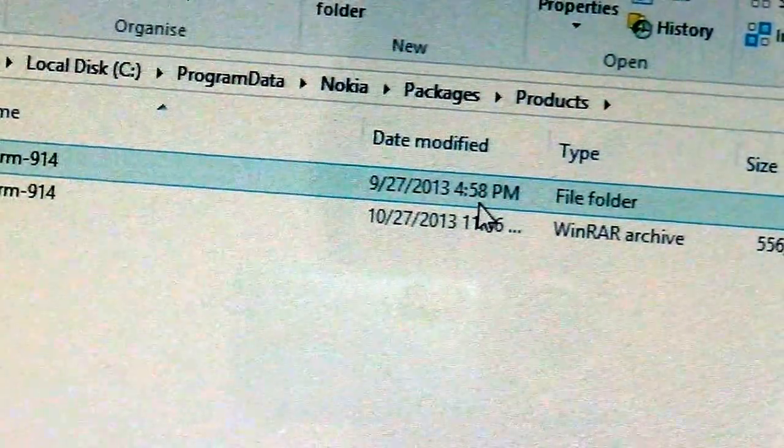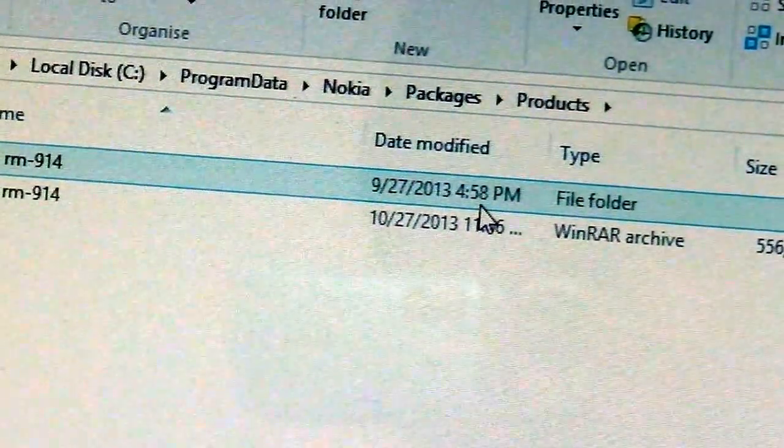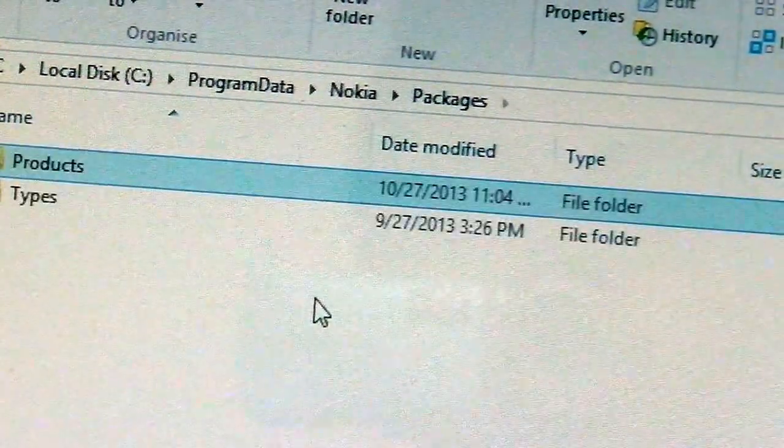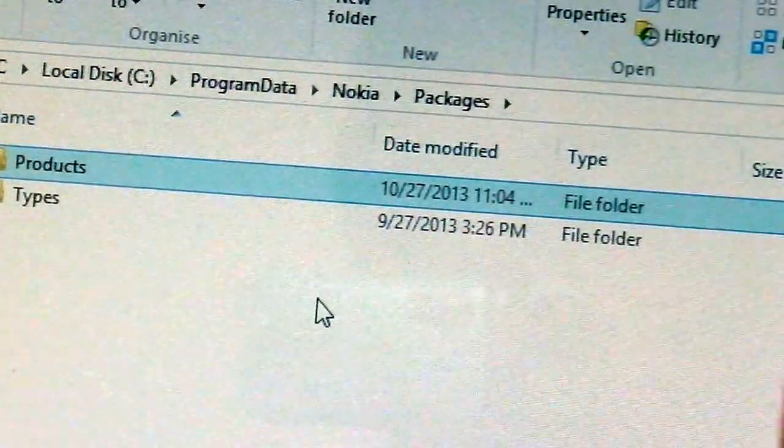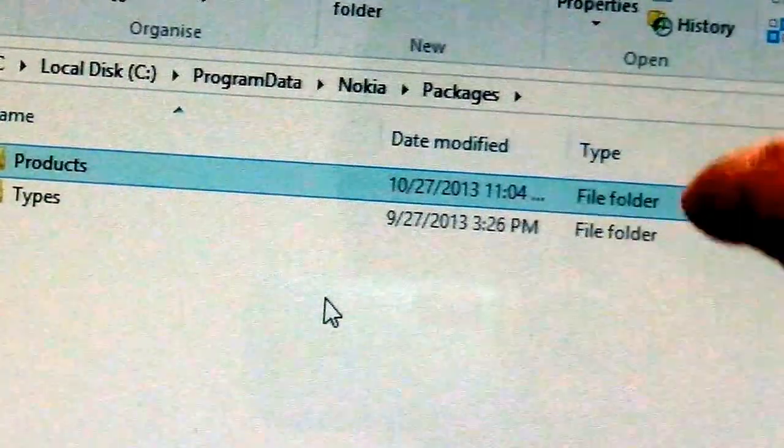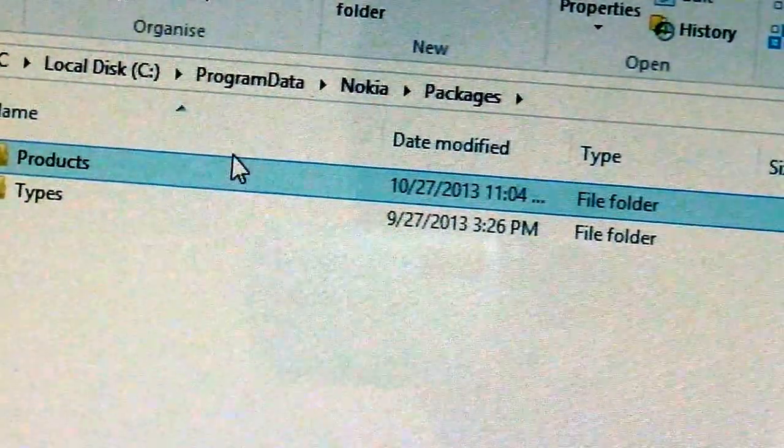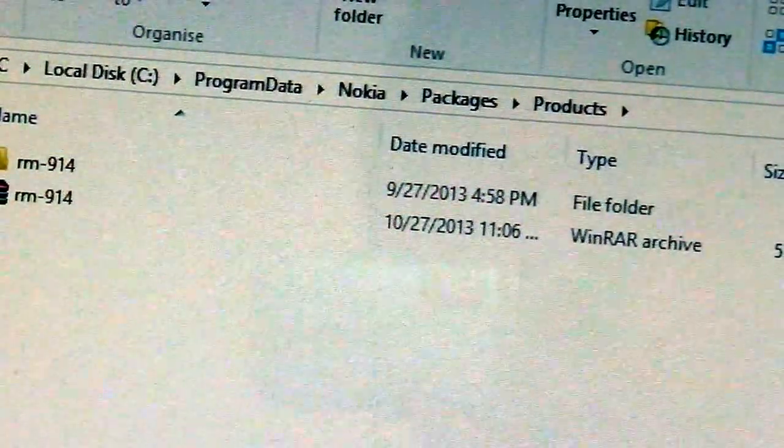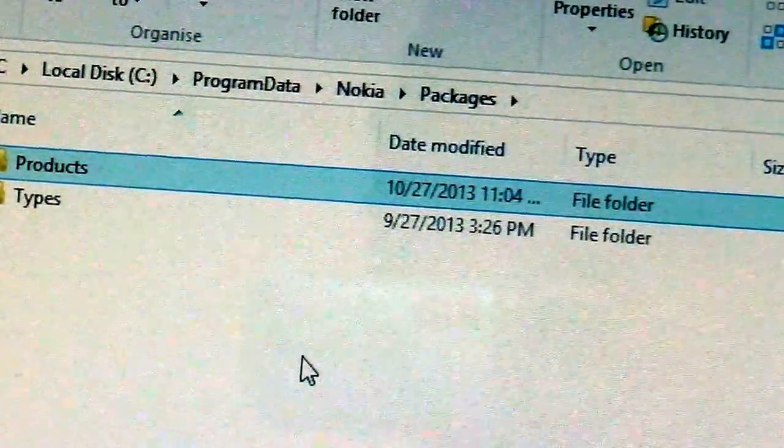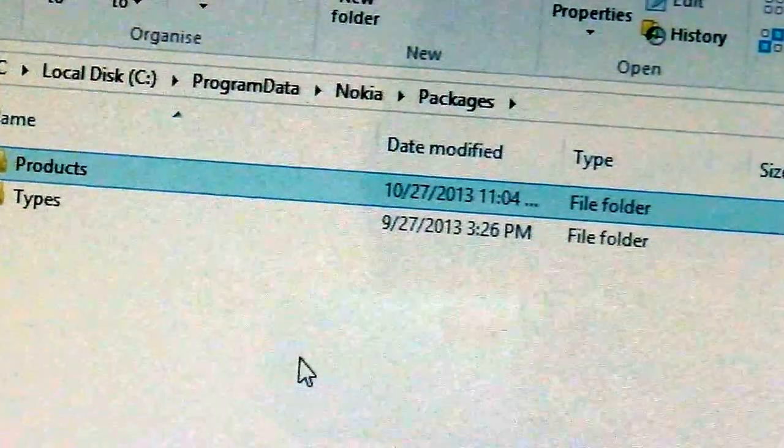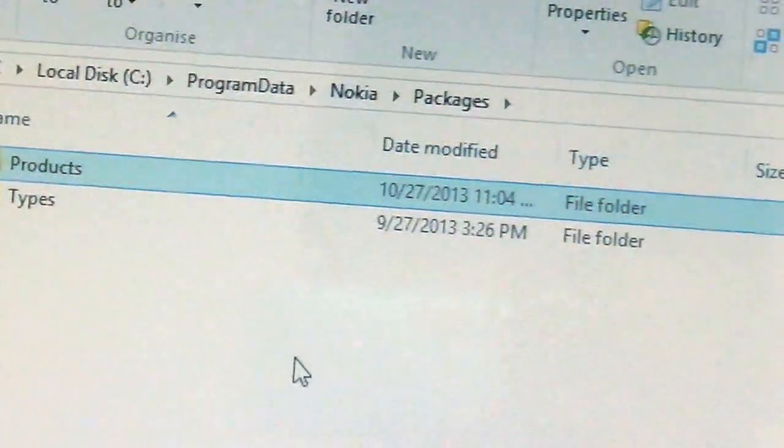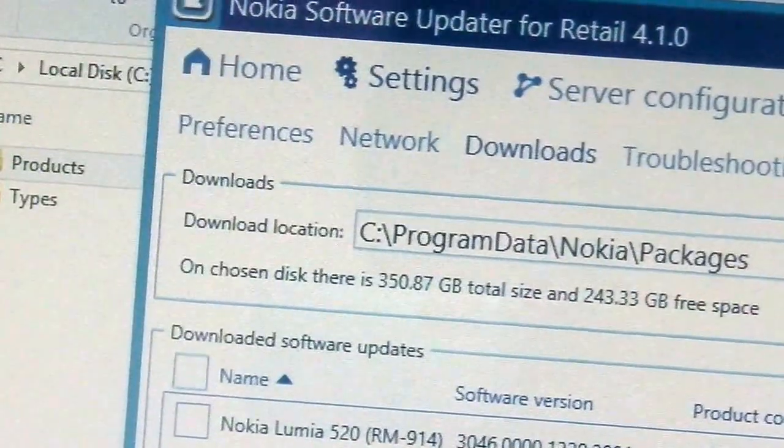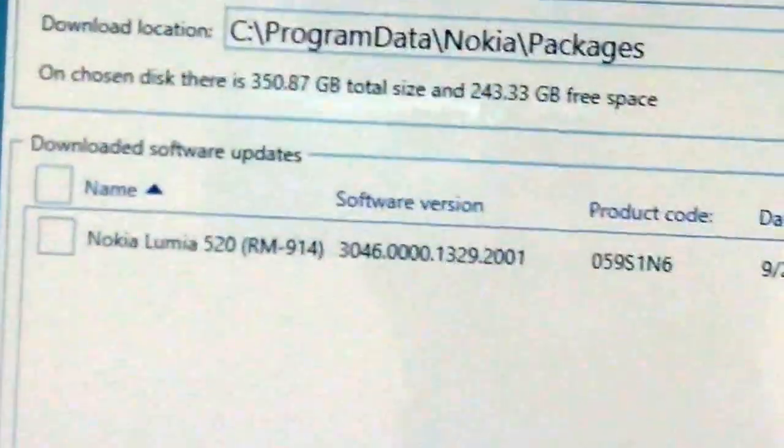You need to place the extracted folder RM914 in here. Just in case it doesn't show up there, you also can place the RM914 here under packages. This is a mandatory step that you place it under products, but if it doesn't show up you can place it under packages. After doing that, you refresh or restart the application and it will show you this Nokia Lumia 520 RM914.